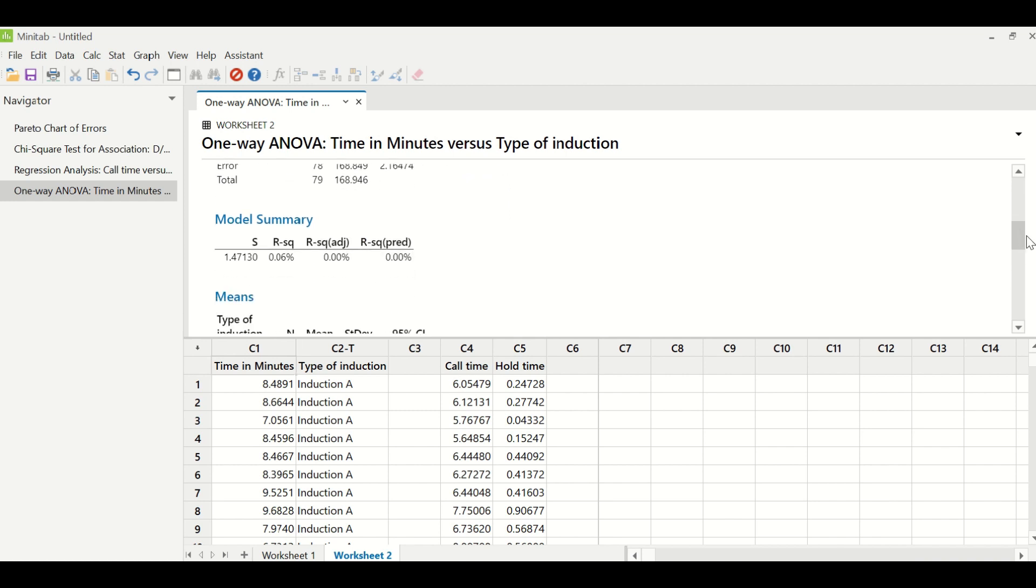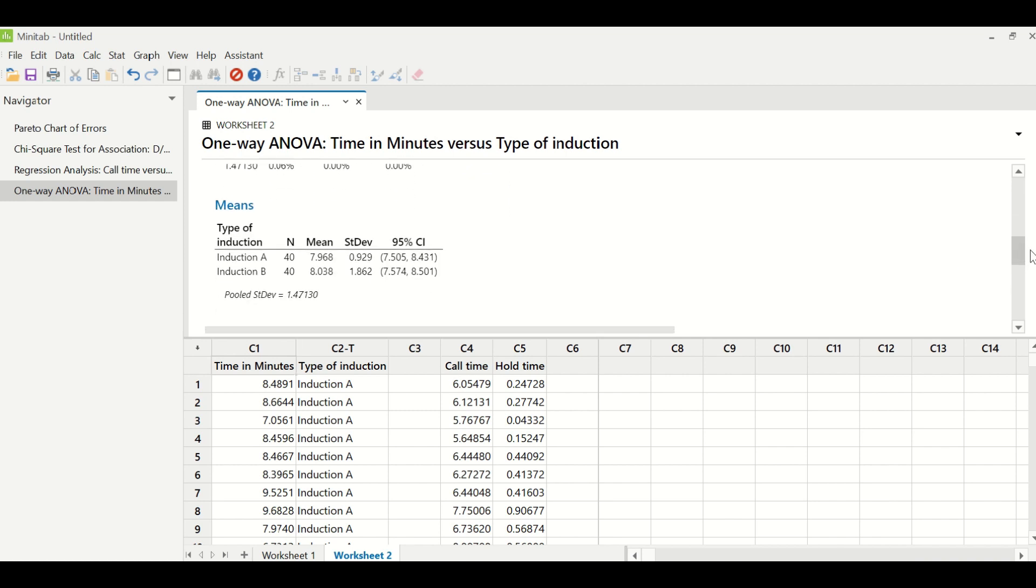But if you look at the data below in which induction A, the mean is 7.9 and for induction B it is 8 minutes. So they are not very different in terms of values. They are very close to each other. Hence induction A and B are warming up the water in similar times.